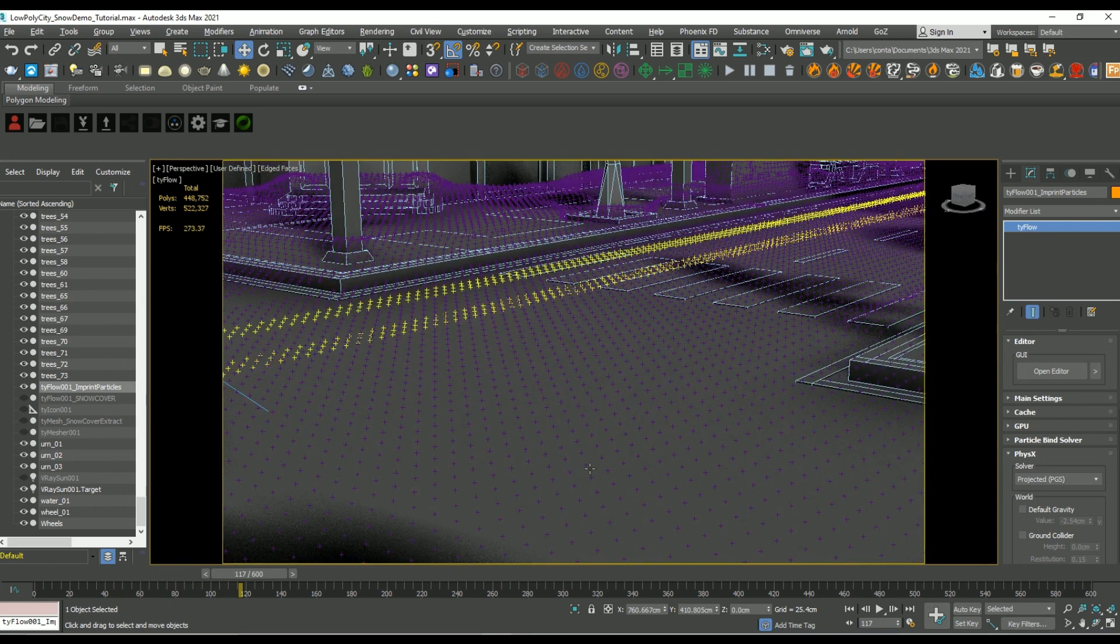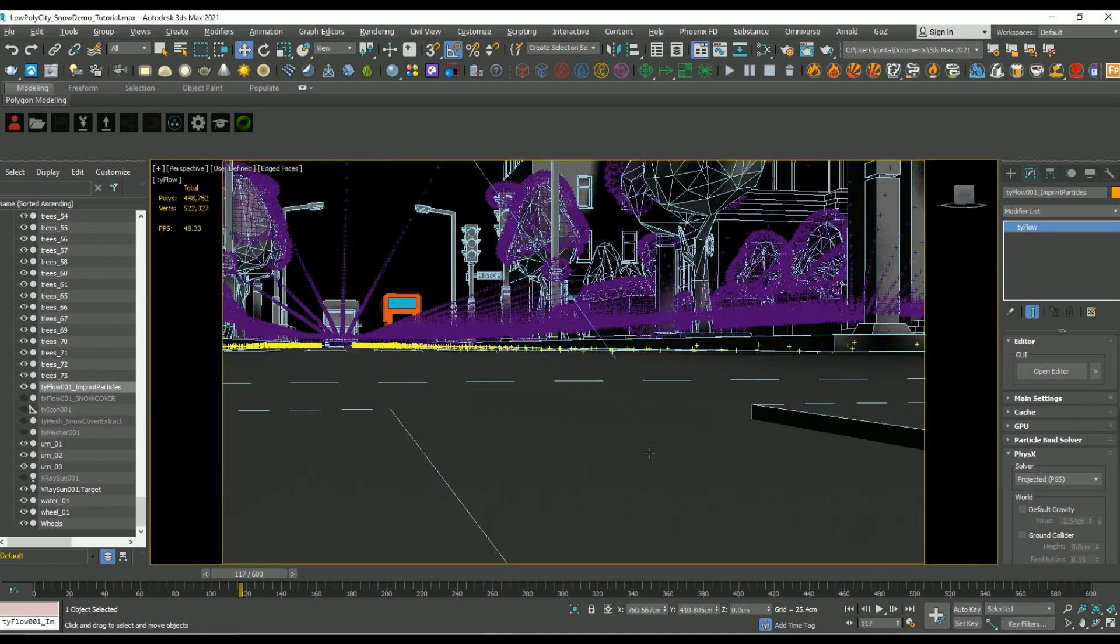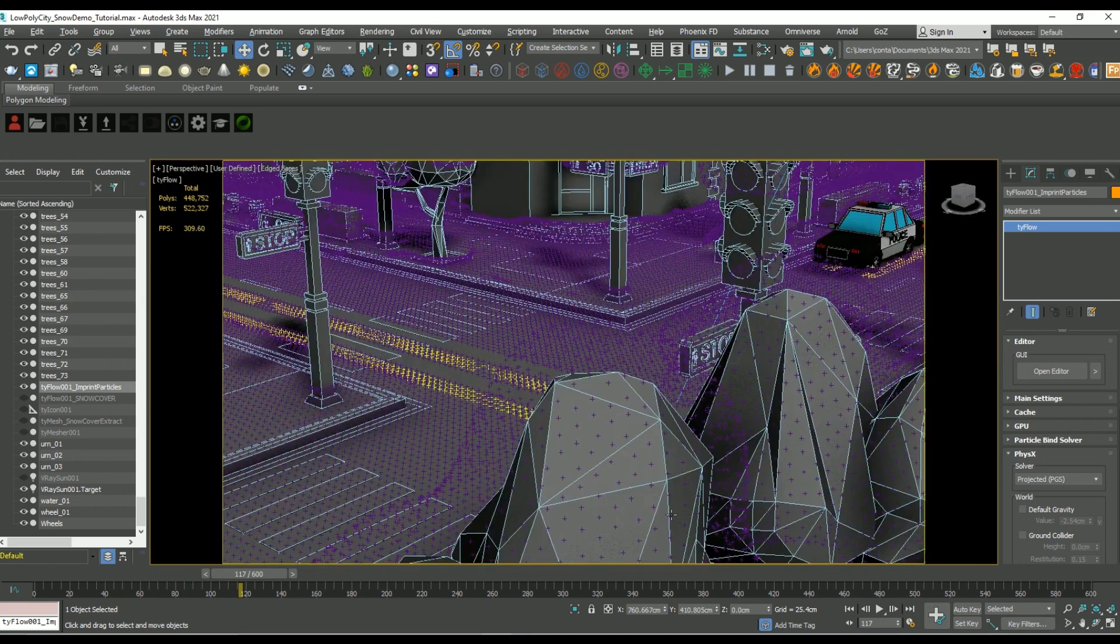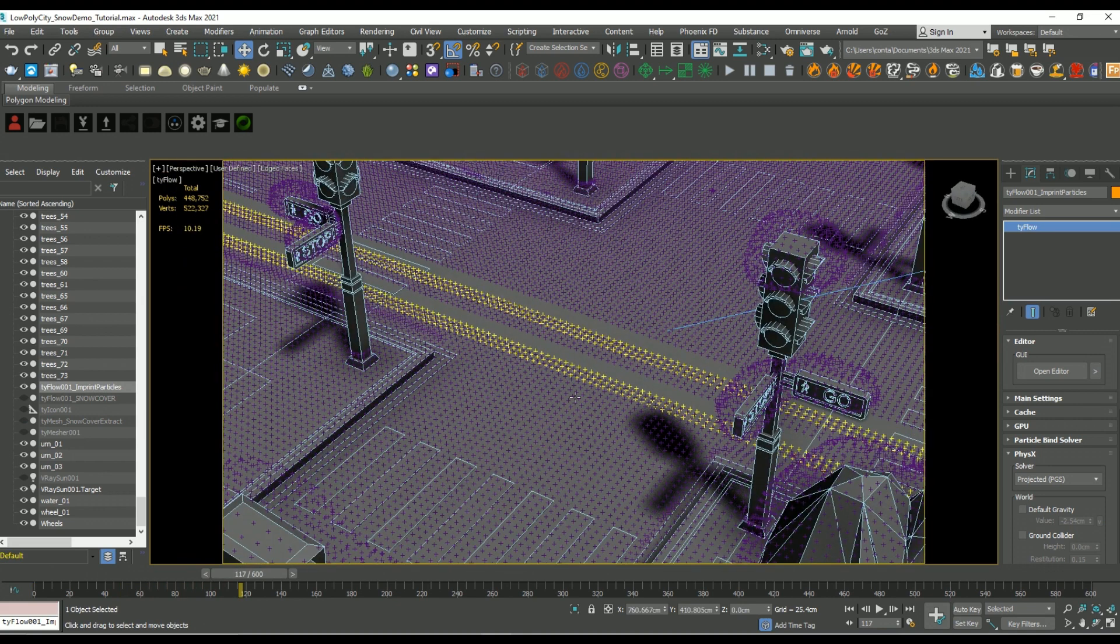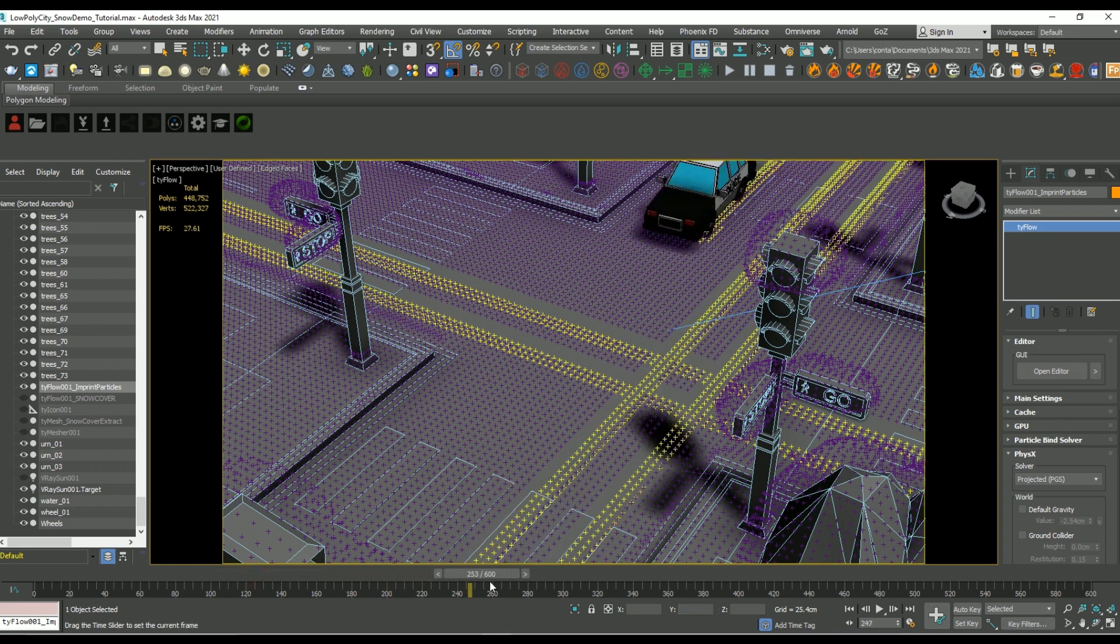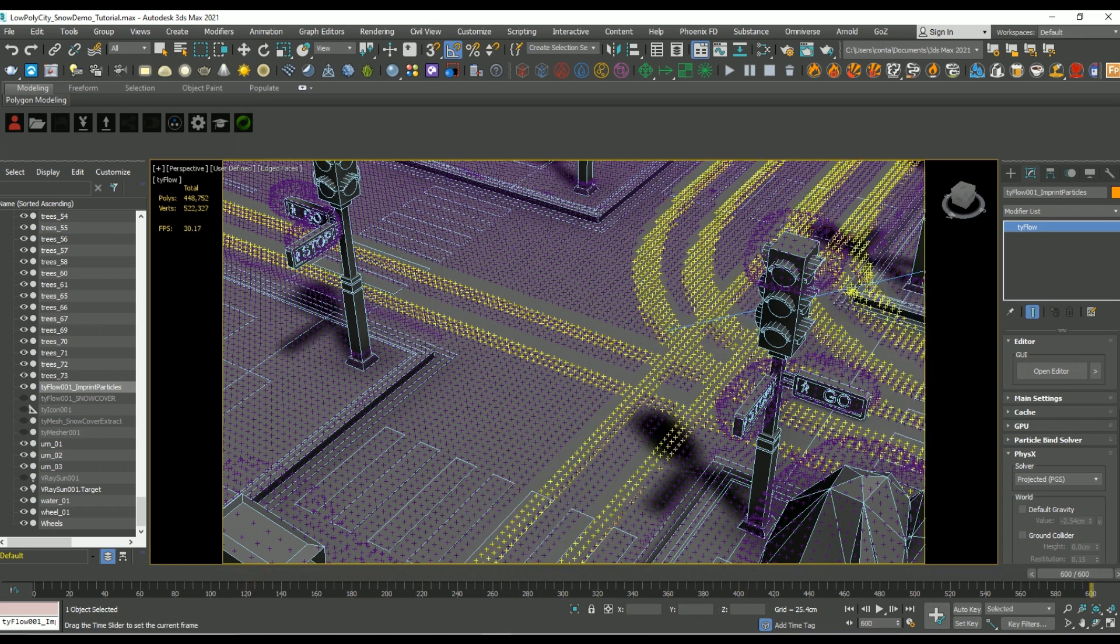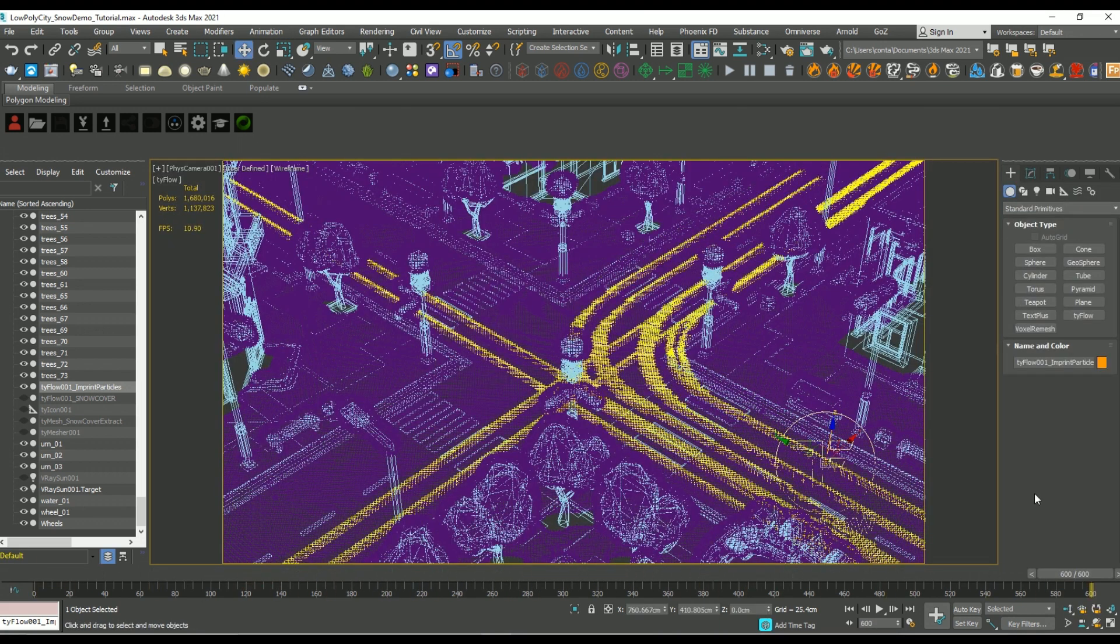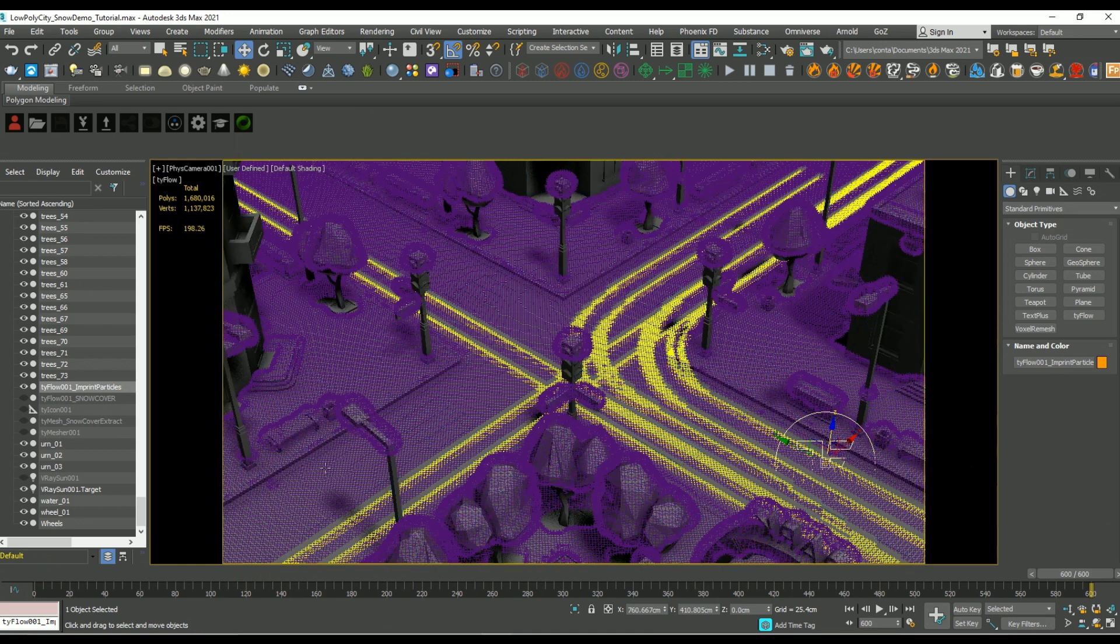But you can't render this as is right now because all we're seeing is those particles being deformed or offset in their position as they collide. So what we're going to do though is we're going to use this simulation to drive the deformation on a copy of the mesh.